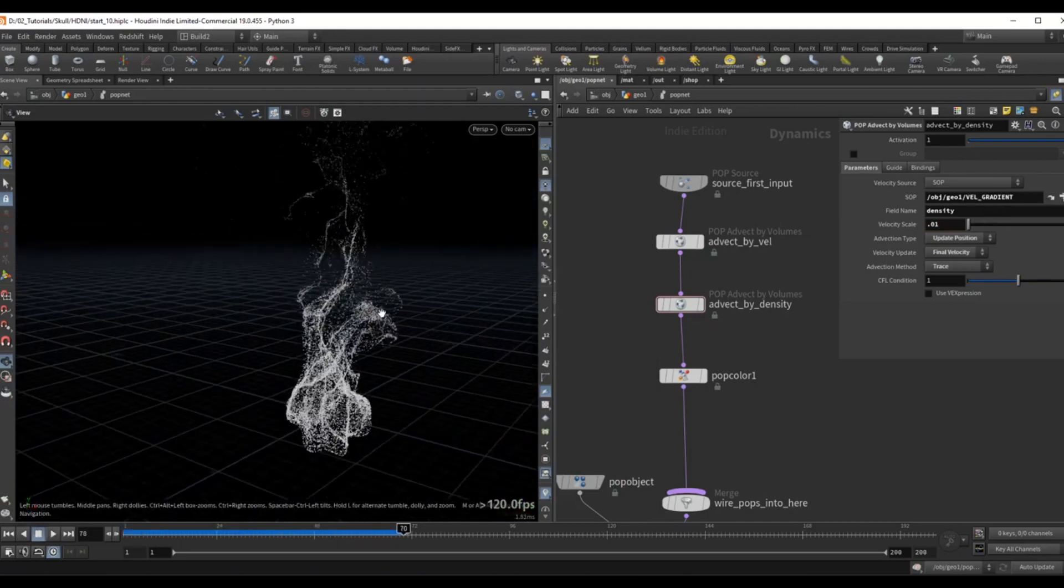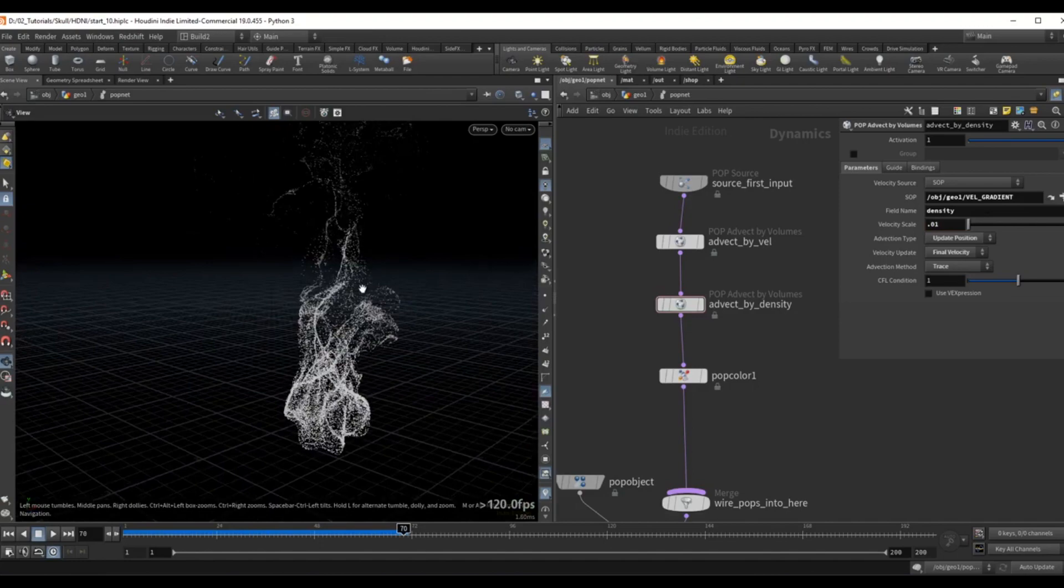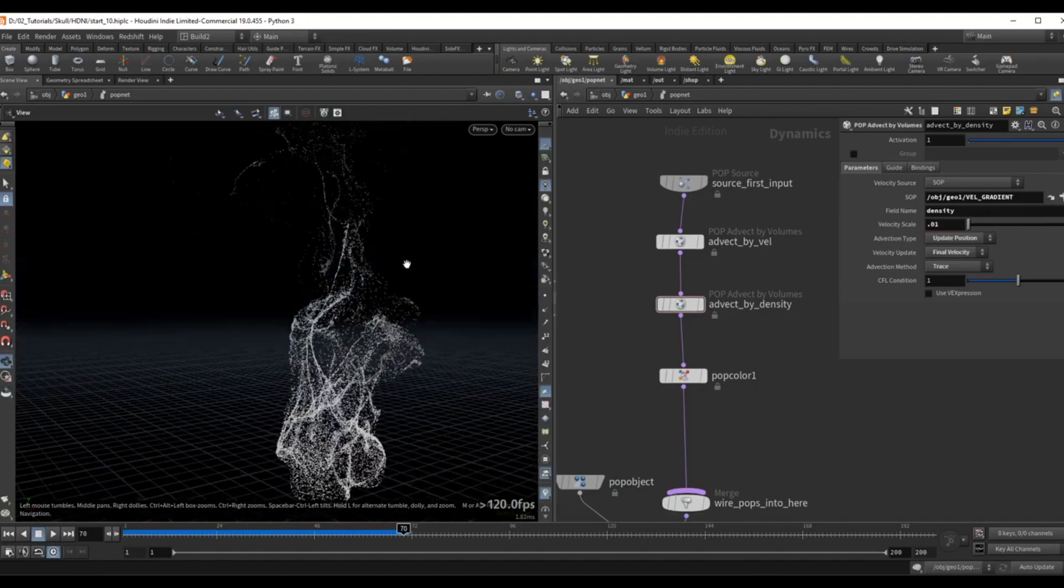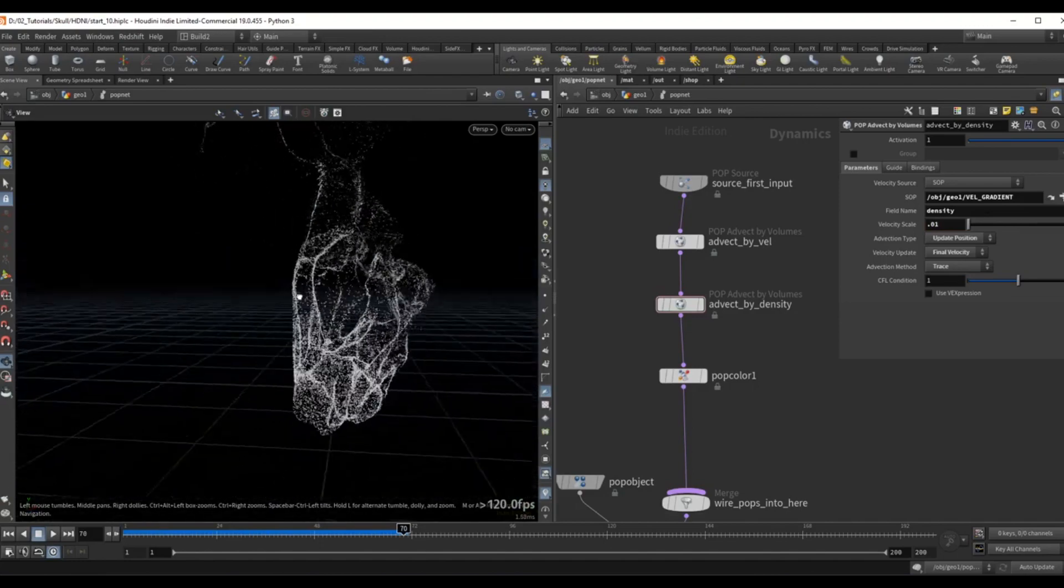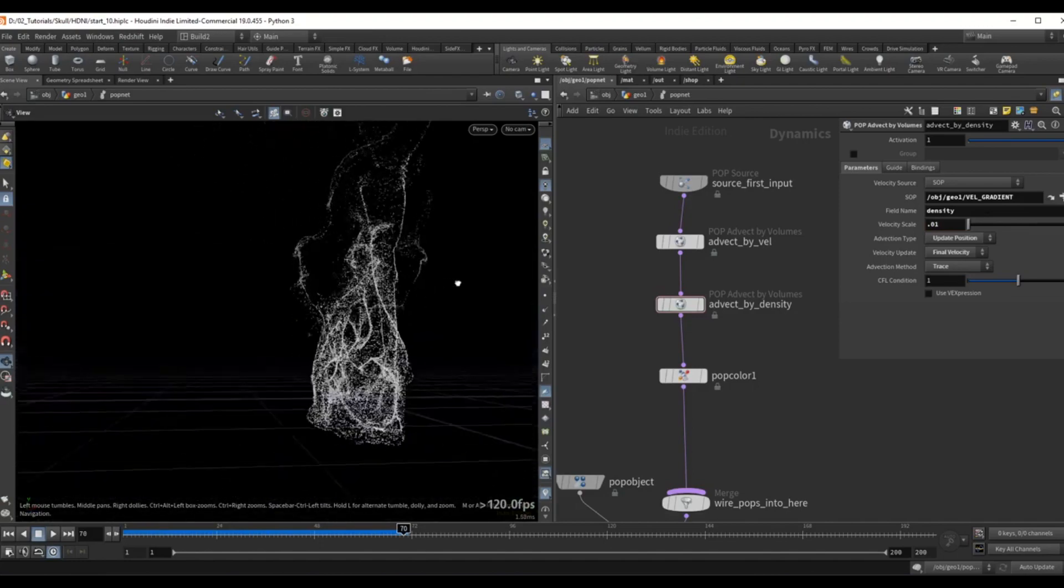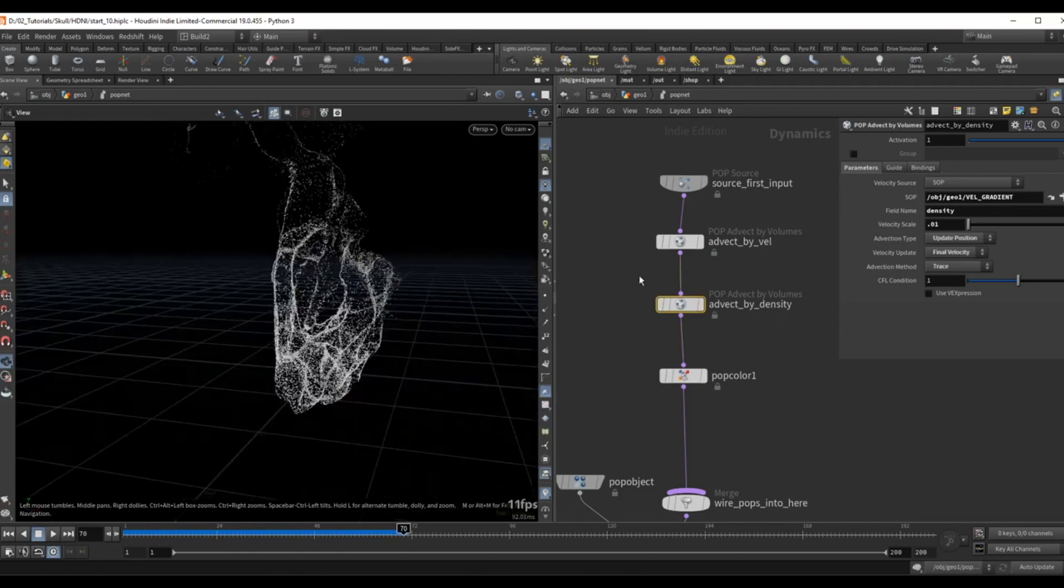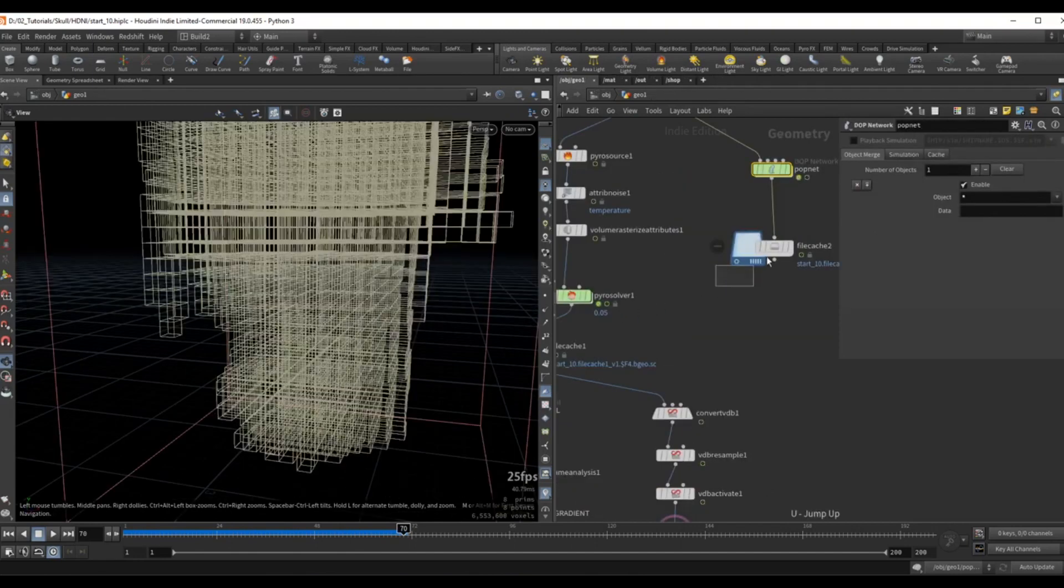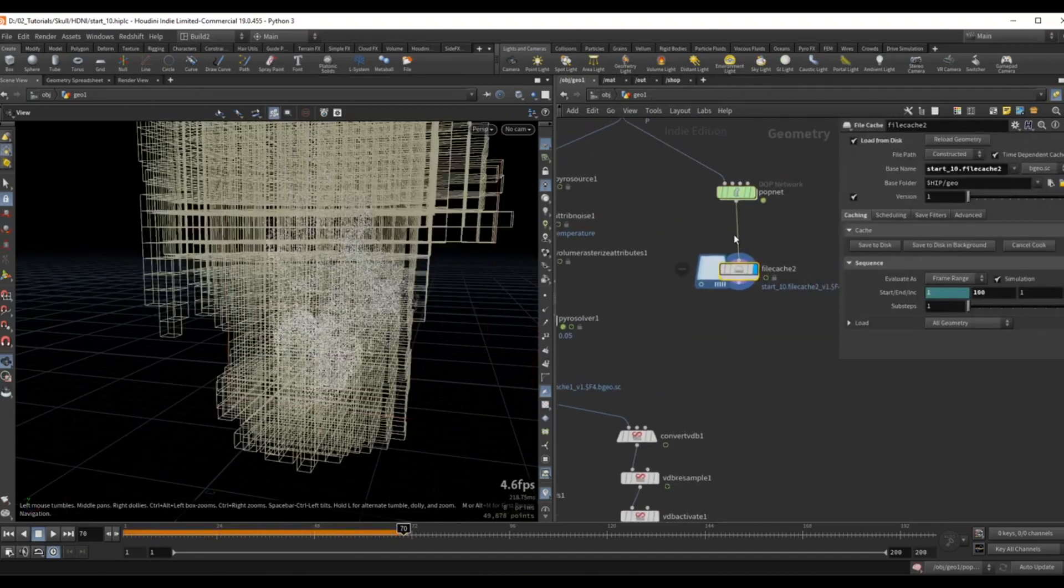So we can see this nice tendril-like effect and this is a much more interesting look than simply advecting by the velocity. So let's go up a level and let's maybe disable the visualize tree.